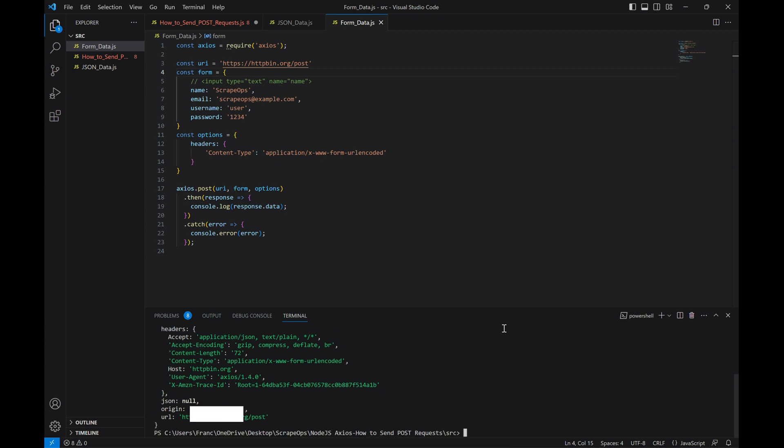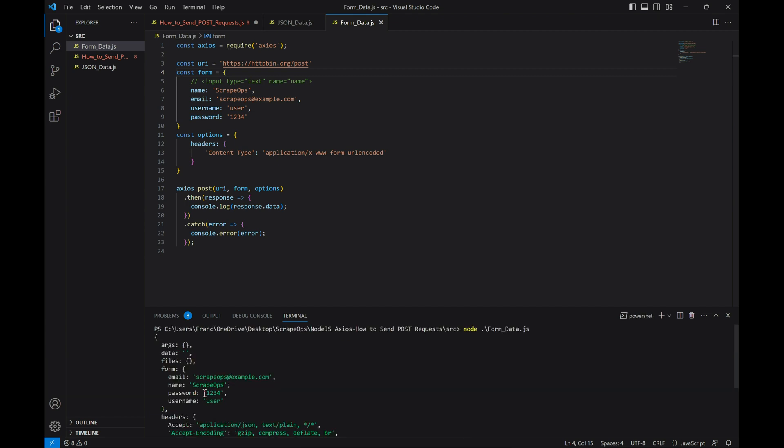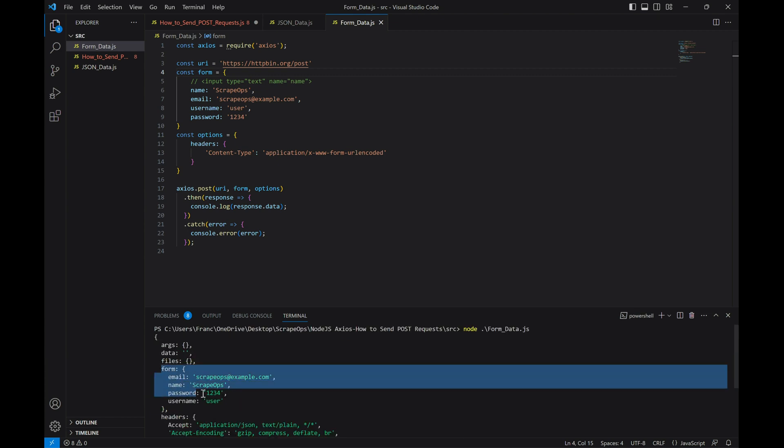And as you can see, the website again received the data successfully, but this time as form data.